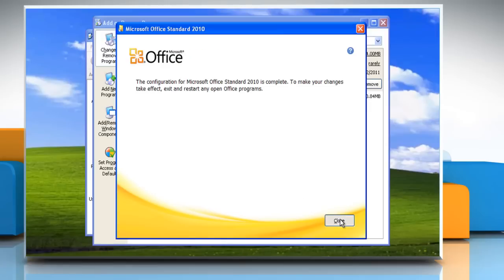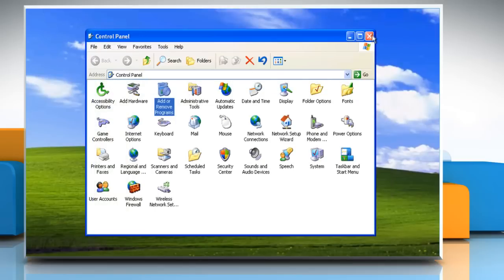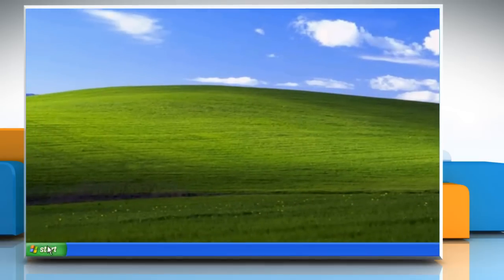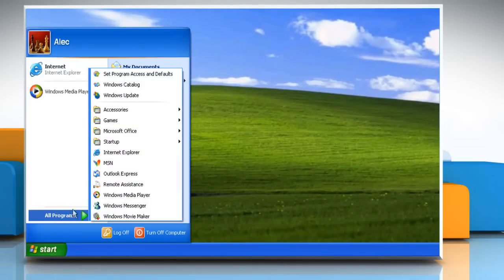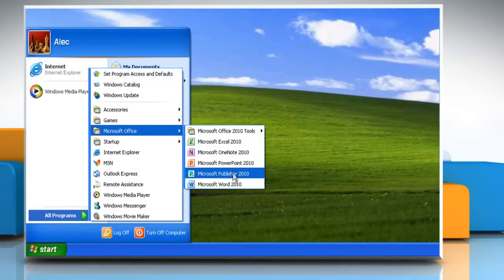Click Close and then close the Add or Remove Programs and Control Panel window. Now you can check that Microsoft Outlook 2010 is uninstalled from your PC.